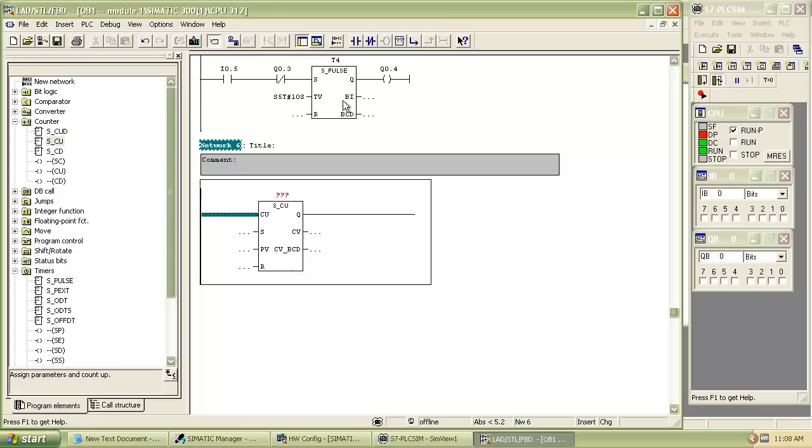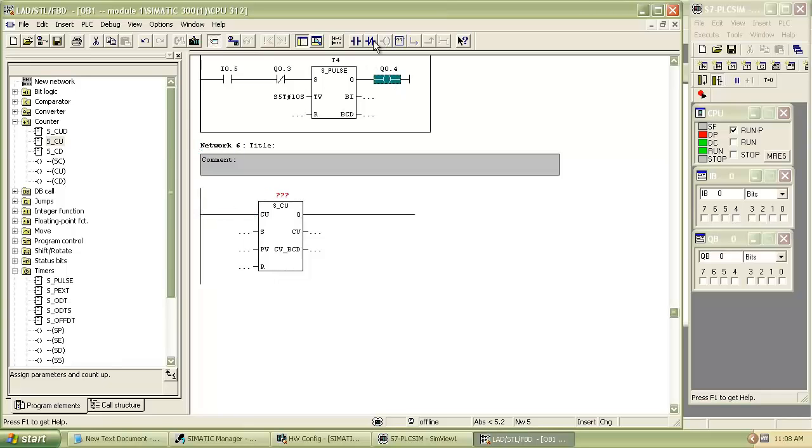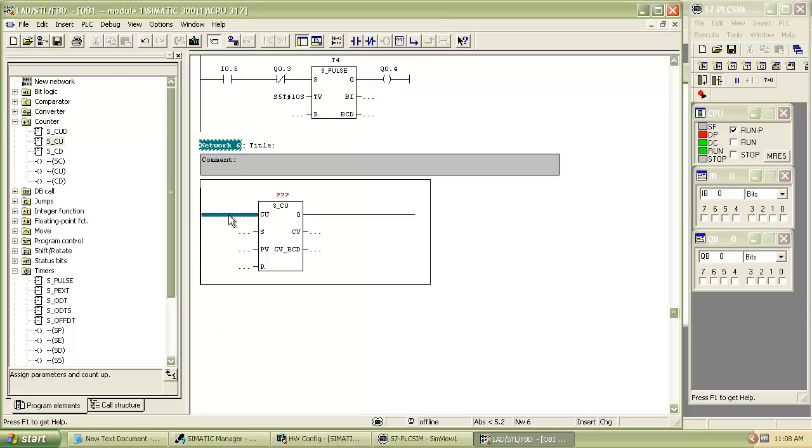We count the number of times output Q0.4 will be on, so we insert normally open contact of Q0.4 for input pulse to the counter.